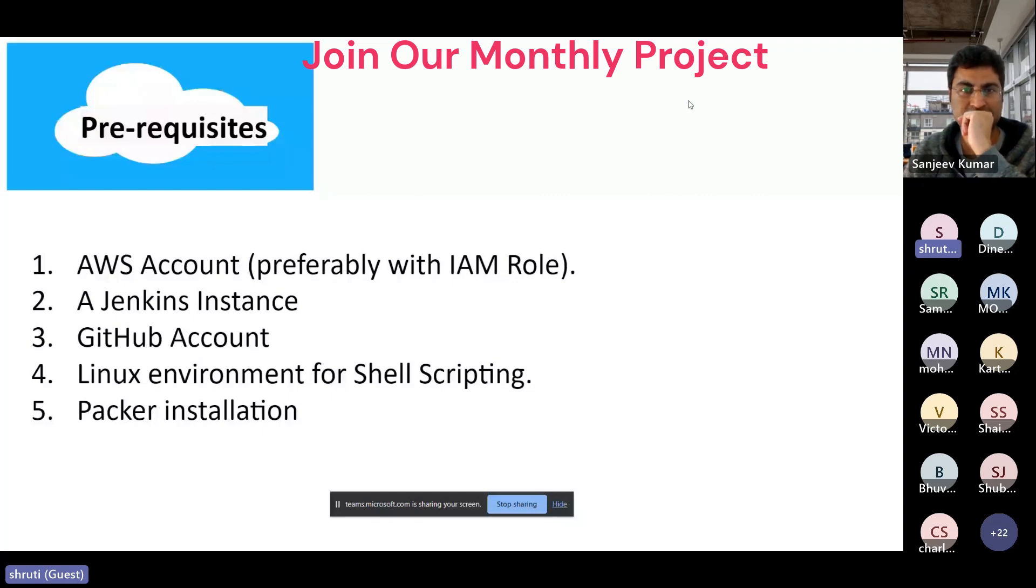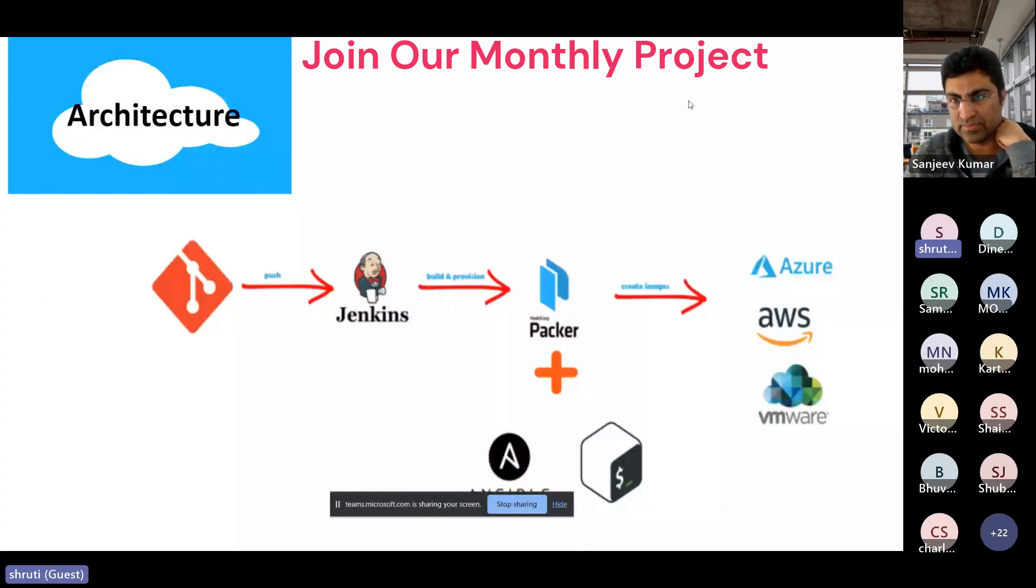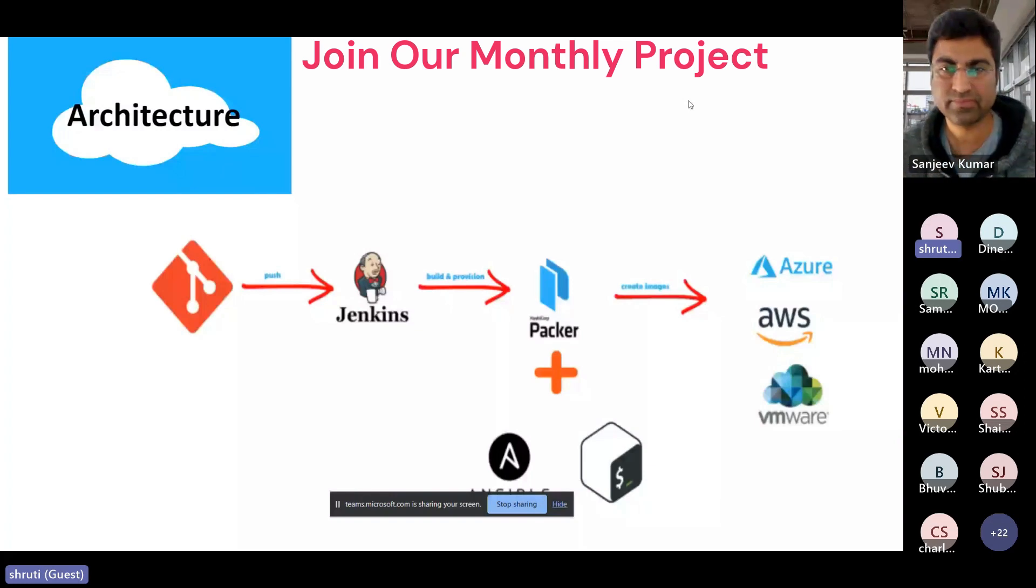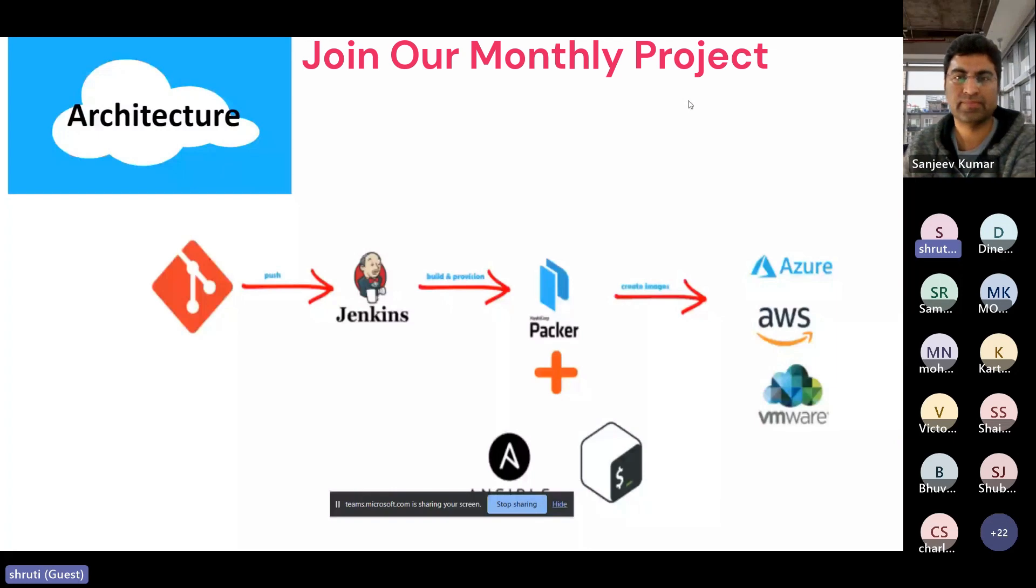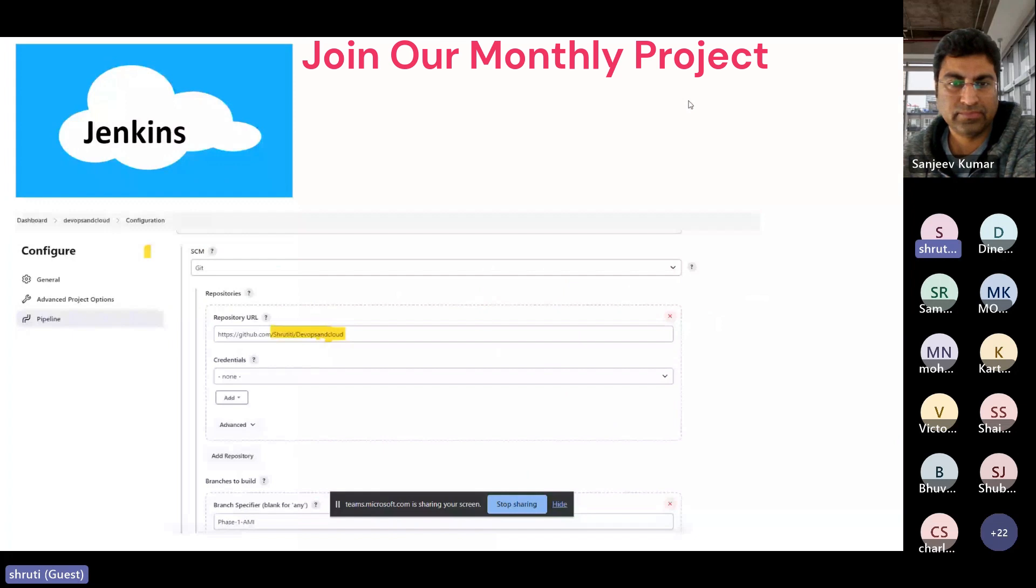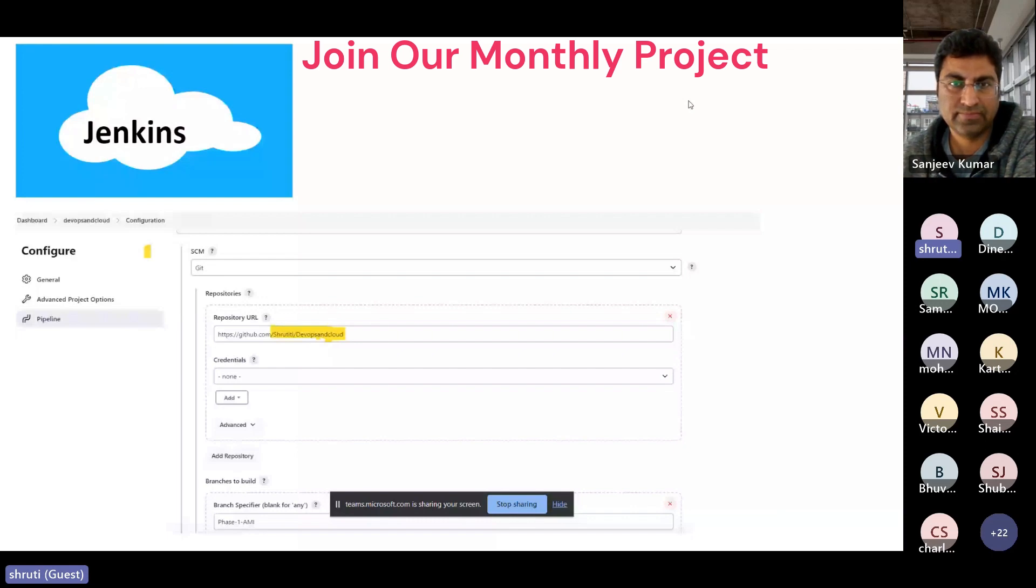So coming to Jenkins, this is a reference diagram which I referred to understand the architecture shared by the PPT. So initially we'll push the code to Jenkins and then Jenkins will build the AMI using Packer. So how will Jenkins know this is a particular code that I have to fetch from GitHub and whether it is authenticated to get it? So for that, we should create a pipeline in which we should give the repository URL from where the Jenkins has to fetch the code and which branch it has to build.